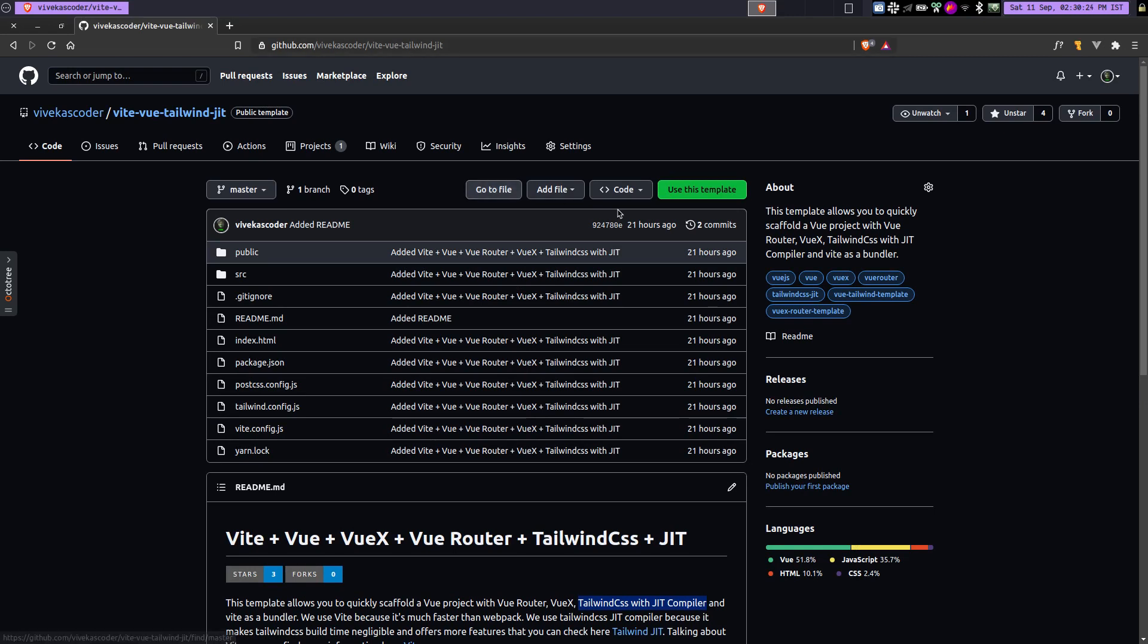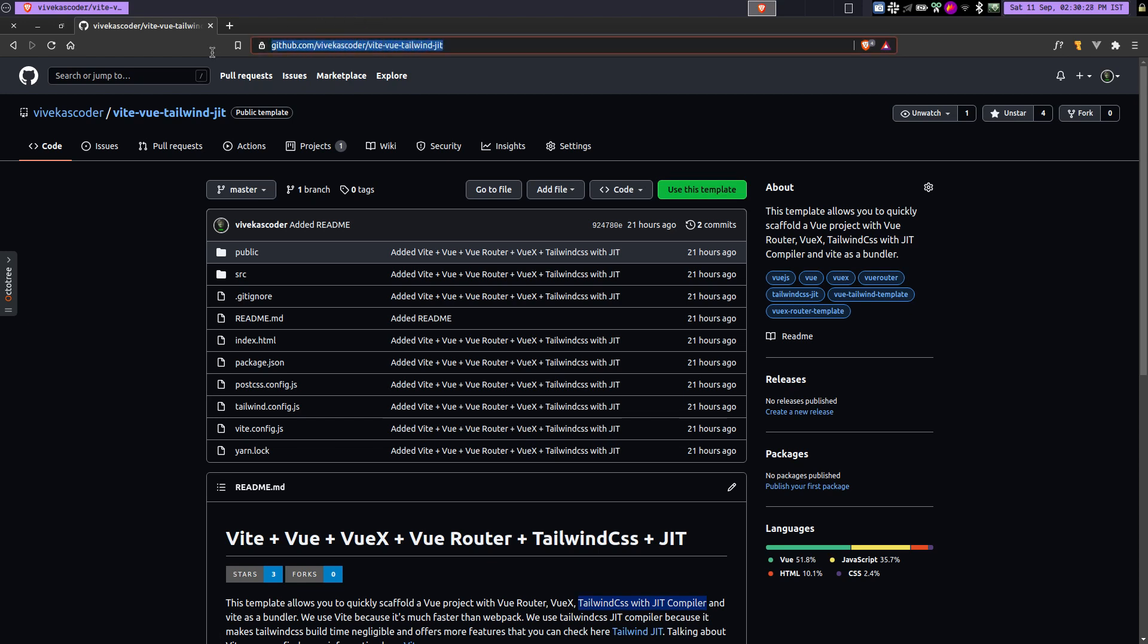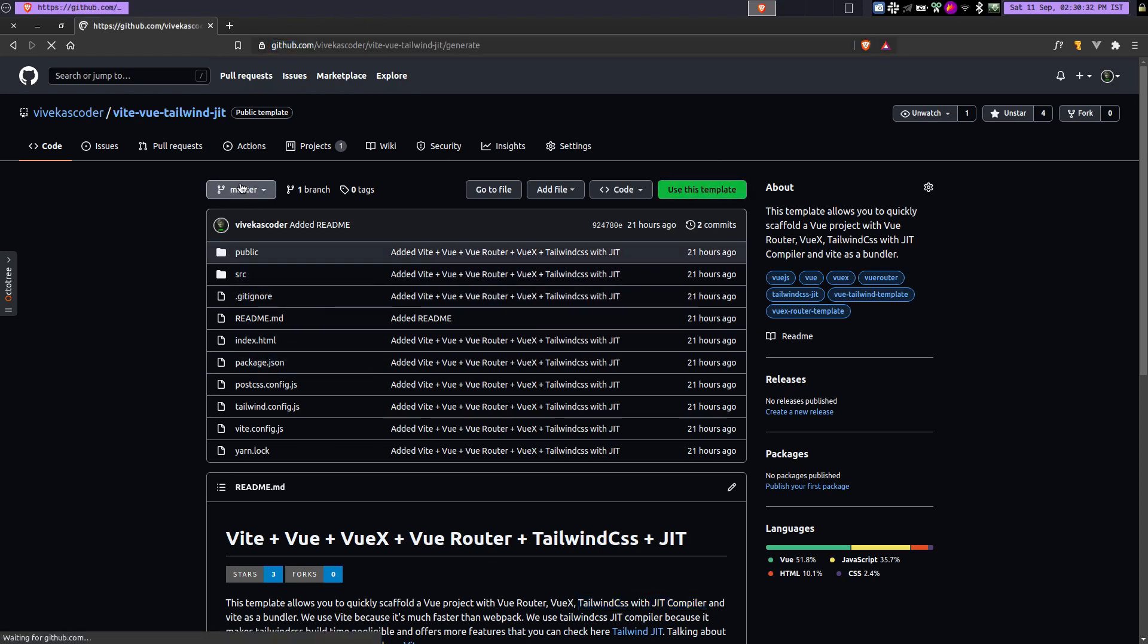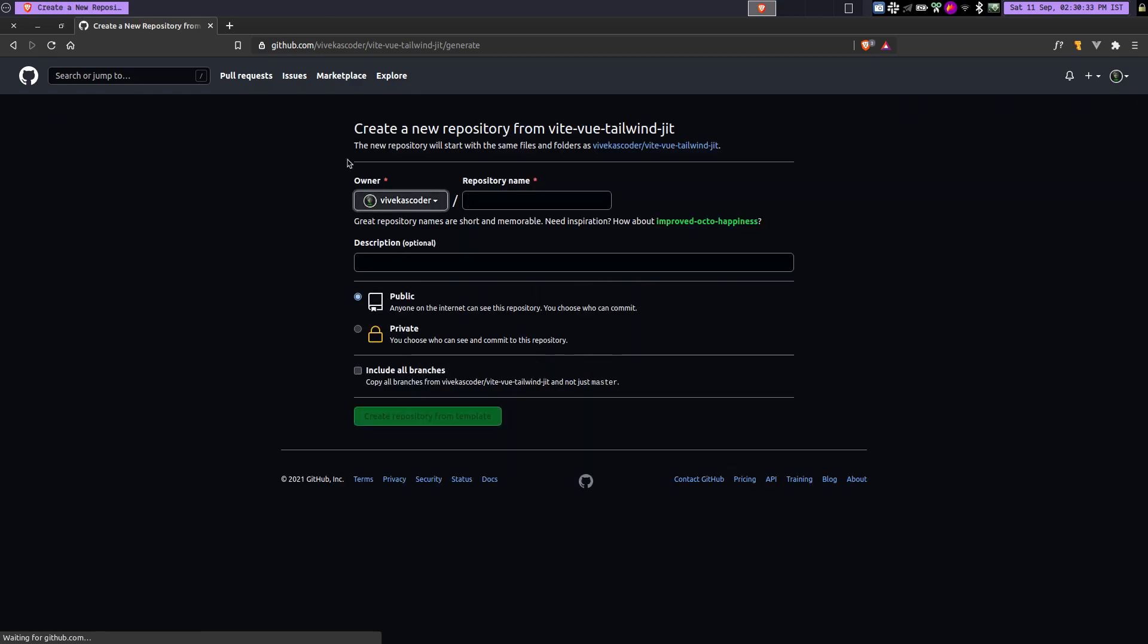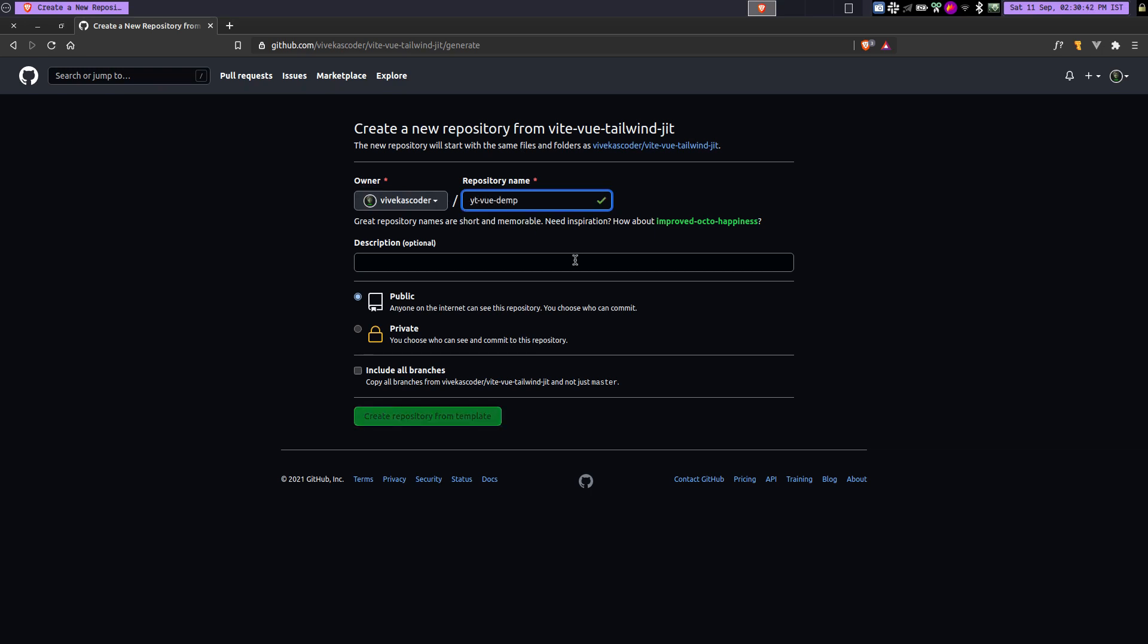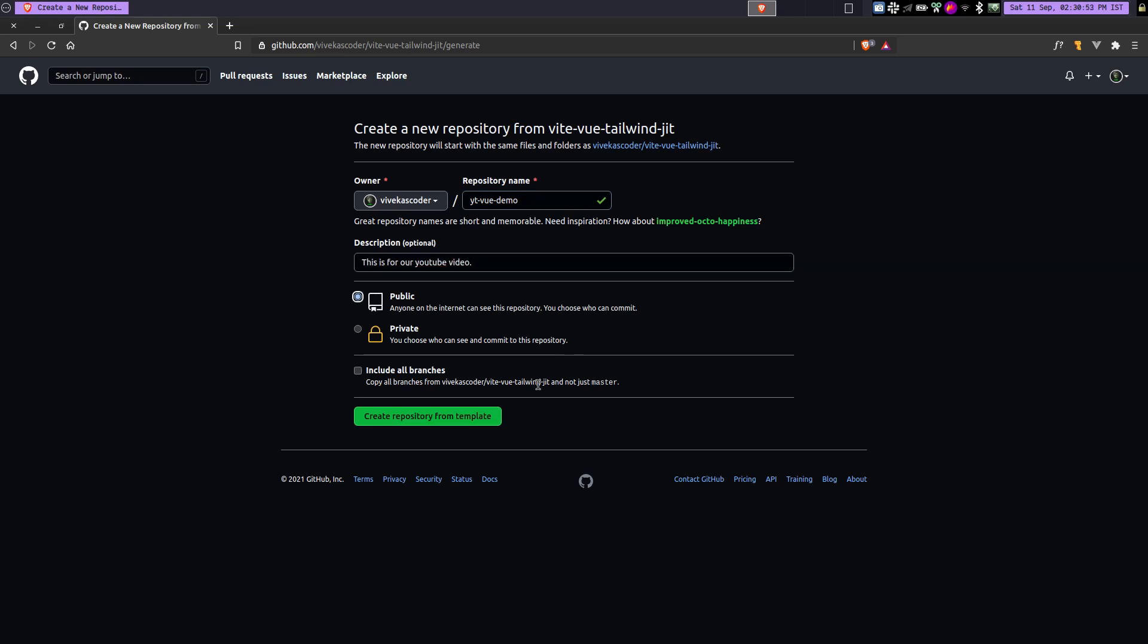So it's pretty simple. First of all, you need to click on this button called use this template. By the way, you can find this link in the description. So if you go and click on use this template, you will get this page here. You can provide the name of your repository, for example, we'll do vite-vue-demo. For the description, we'll say this is for our YouTube video, and let's just create repository.